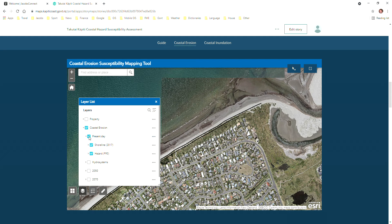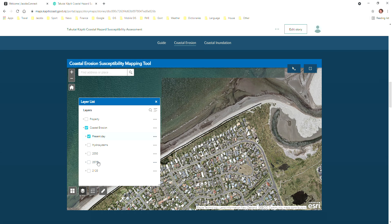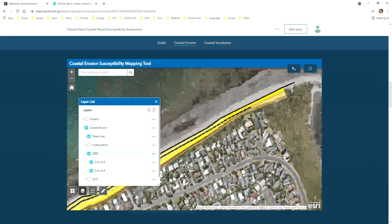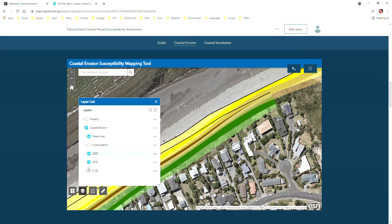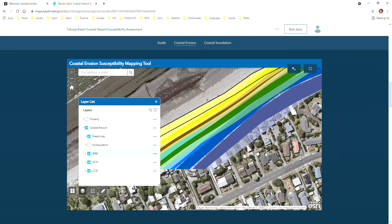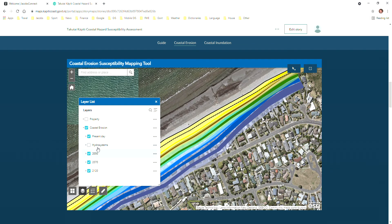So if I untick the present day it will turn everything underneath it off. We have three separate years that we can show, and under each year there will be two or more sea level rise scenarios. They will show similar to this and you can actually turn more than one of these on at a time. In fact you can turn everything on — it can become quite confusing, but you may want to see different years compared to other different years. The control is completely up to you as to what layers you want to turn on or off.